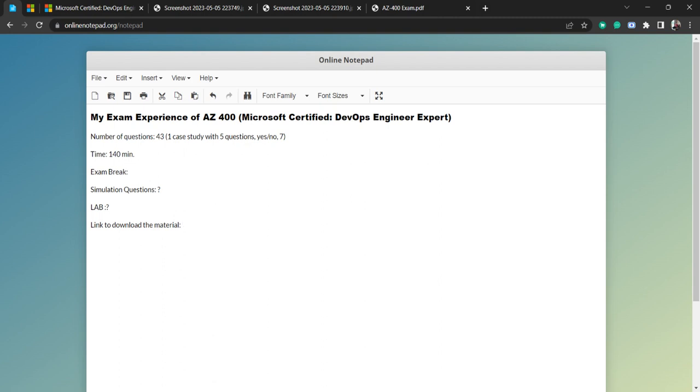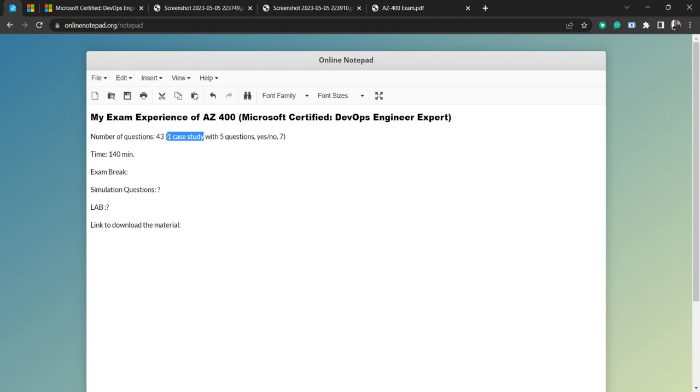During the exam I got 43 questions, out of which one case study. The case study, I cannot give the exact name, but it is related to bank. Now you can understand what case study I got, and there are five questions. So fortunately this case study was known to me, and possibly I answered all five questions correctly and quickly.